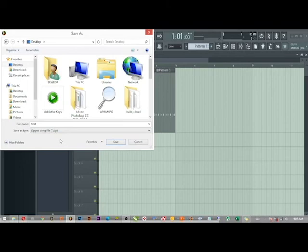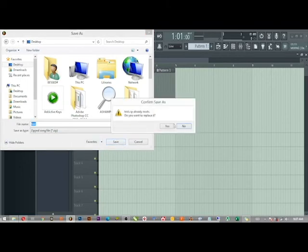I already saved it on my desktop, so I'm going to click Yes to replace it. It will take some time, and it has saved.